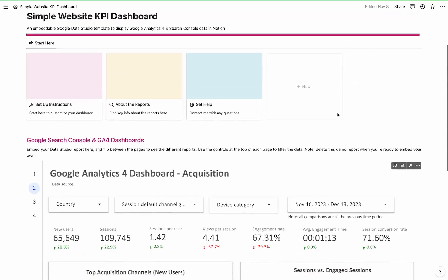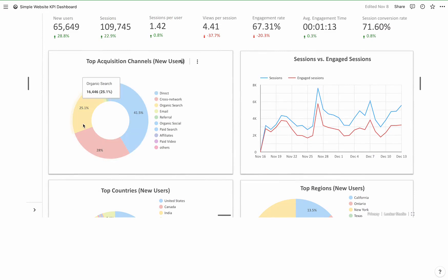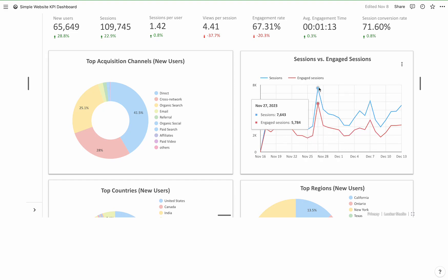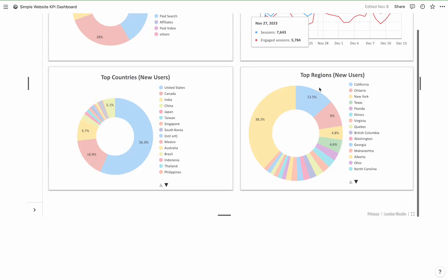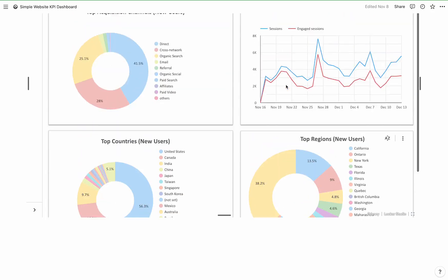If you ever need to look up these definitions, they're in the 'about the report' section. The first chart shows the top acquisition channels for new users. This is Google sample data — you can see the percentage of different acquisition channels. And then sessions versus engaged sessions, the difference between sessions and engaged sessions, and top countries and top regions, so you can see how people are getting to your website and where they're coming from.